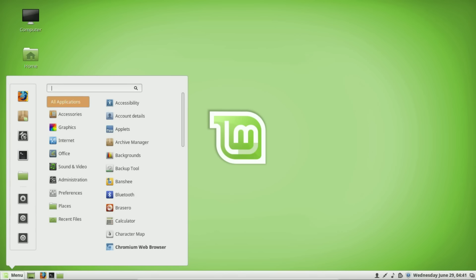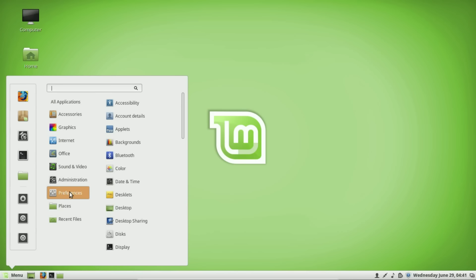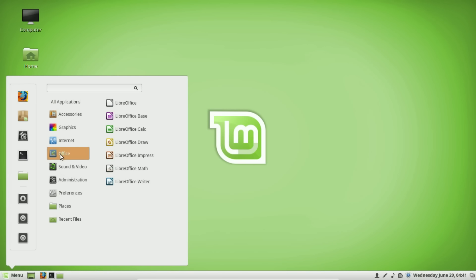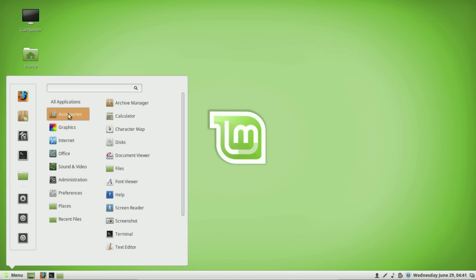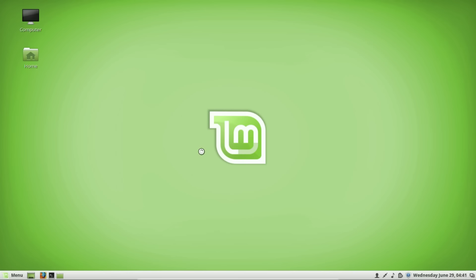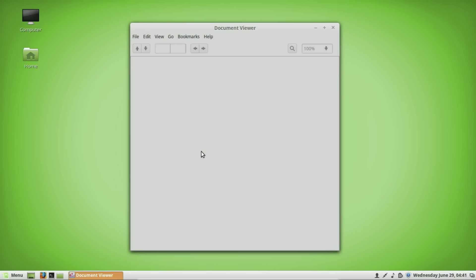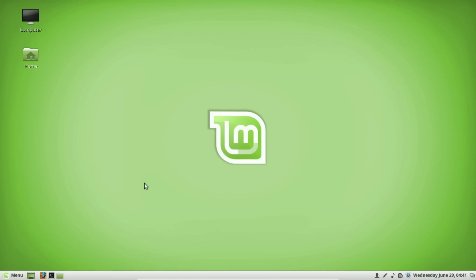Another type of program people use a lot but don't often think about is a PDF viewer. Linux Mint already has one built in called Document Viewer, so you don't have to download a PDF reader like Adobe. What's also great is that pretty much any program you use in Linux Mint allows you to export as a PDF file — which is especially useful when using LibreOffice for word processing documents.